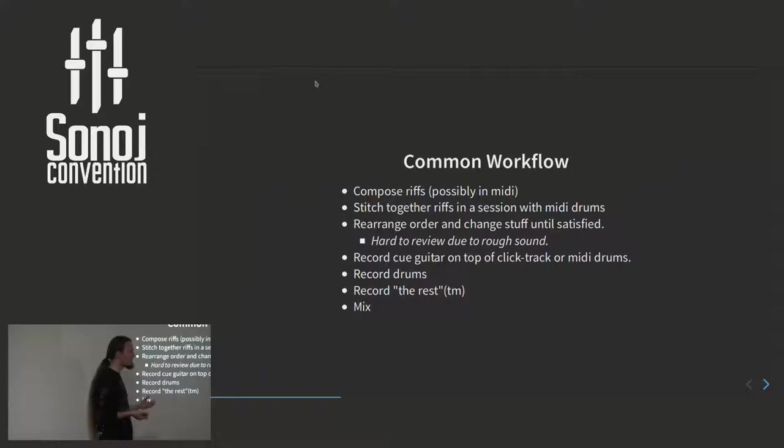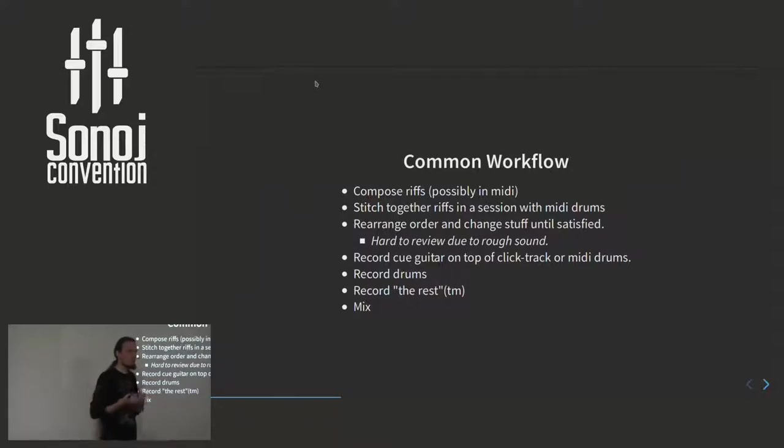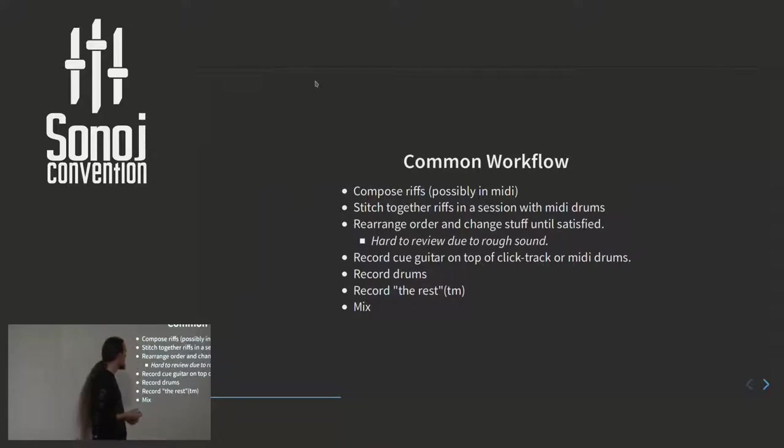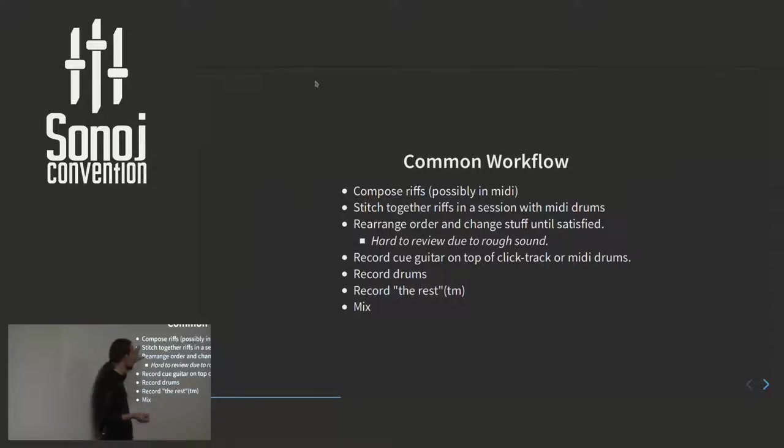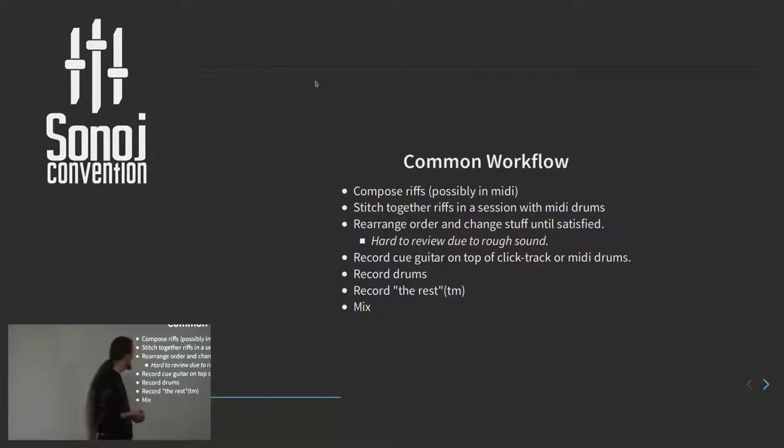But if you use, for example, Hydrogen or something else, then it's very hard at this point to get a really good idea about how will this song sound like when it's actually finished. Because the sound or the production of this composition is very rough. And sometimes you can, of course, if you know your tools very well, you can imagine what they will be like. But still it's very hard.